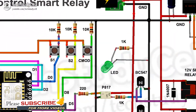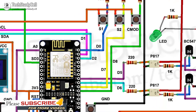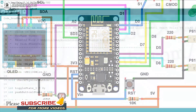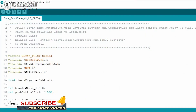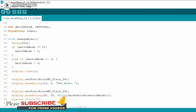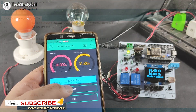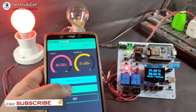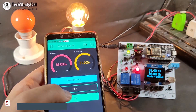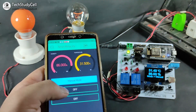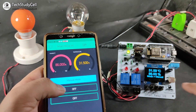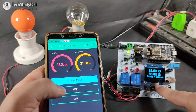During the video, I will share the circuit diagram and the code I have used for this project. After watching the complete video, you can easily design this home automation project for your home. So let's get started.